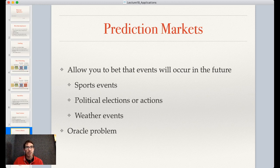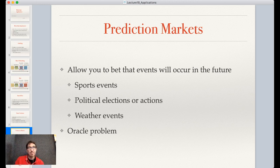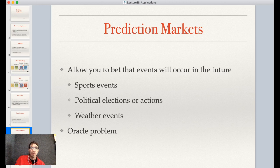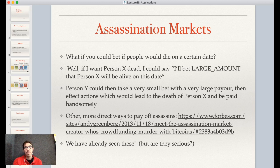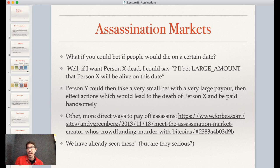So prediction markets can be very useful aside from simple gambling. However, having this on a decentralized, distributed, immutable system can cause problems. One particular kind of market people have postulated is assassination markets — what if you could bet that people would die by or on a certain date?